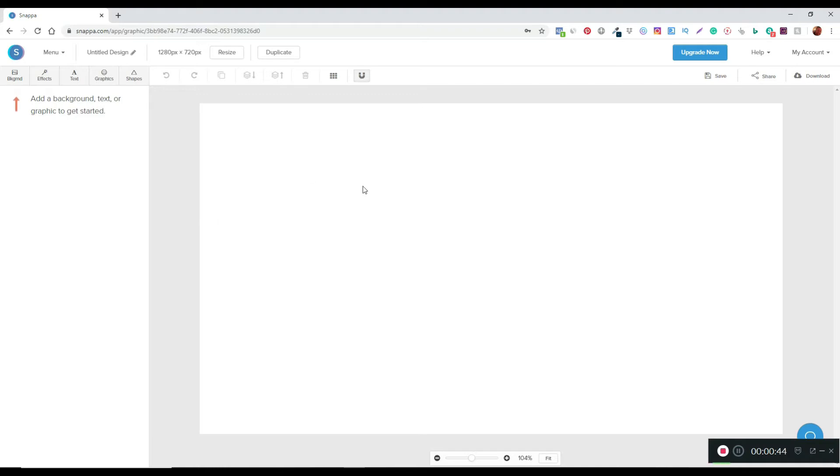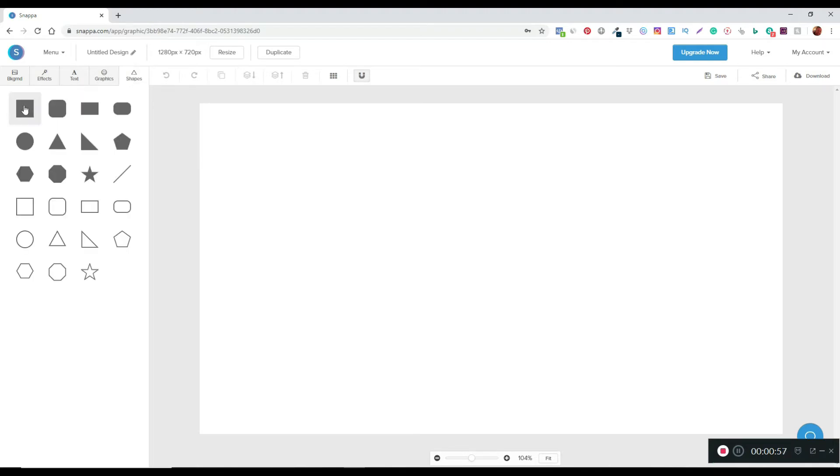Okay, so I have my Snapper dashboard open here and I've just opened up a blank canvas. What I'm going to do is come over here and click on shapes and just let it load up.